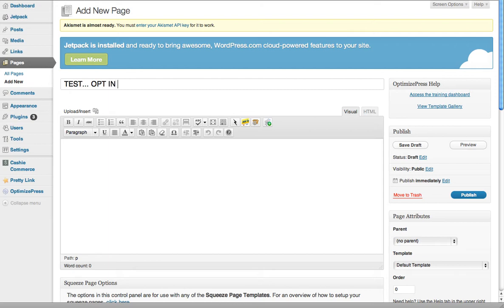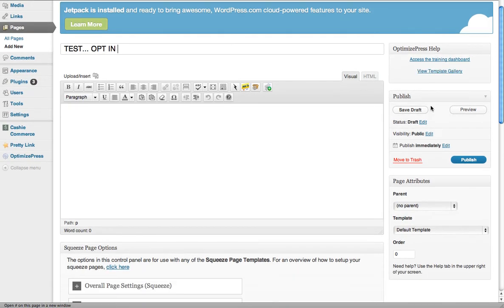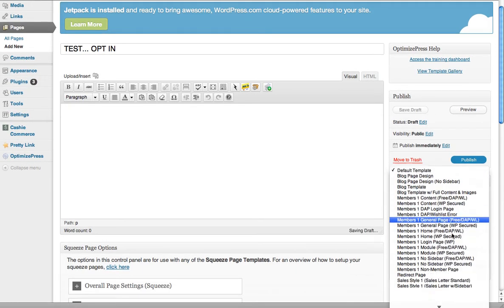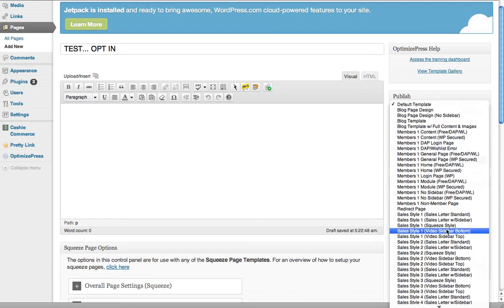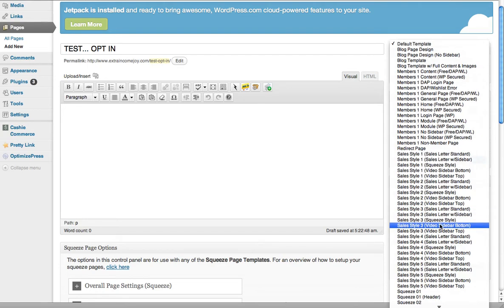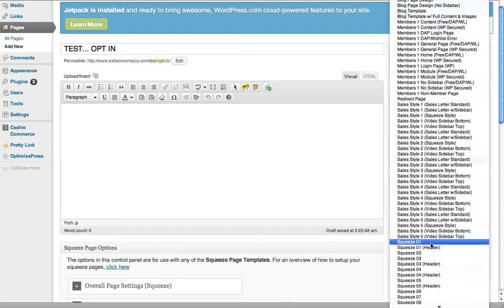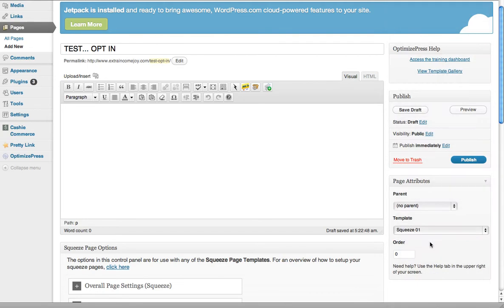If you want to look at all the templates, you can browse through them here and it gives you samples of what each one looks like. The one I've just used is Squeeze01, you come right down here to Squeeze01.